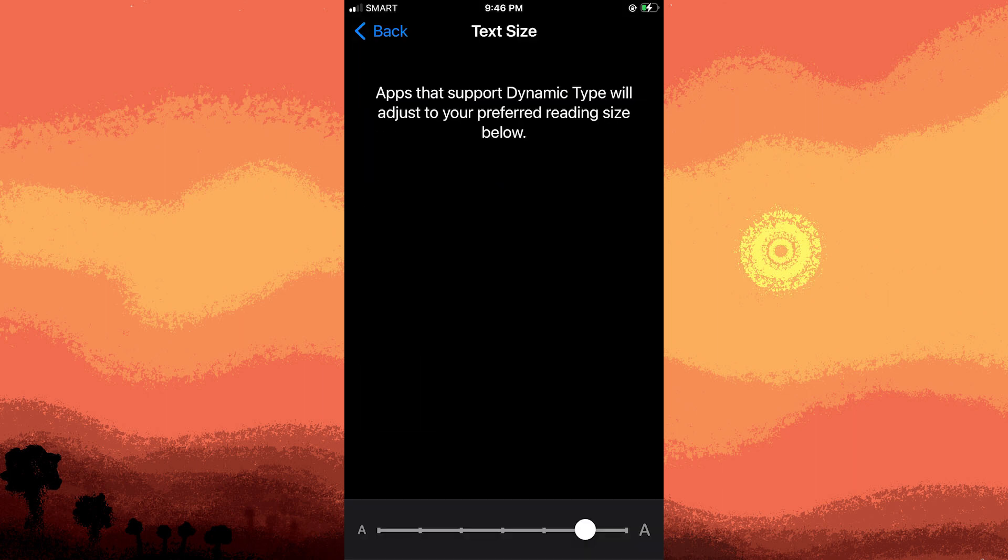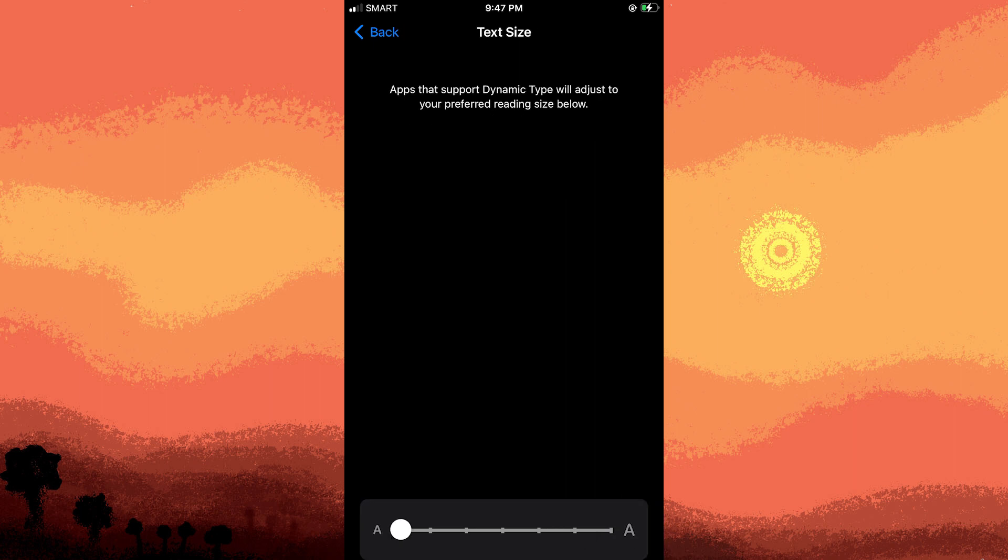You'll see a slider that allows you to adjust the font size. Move the slider to the right to increase the text size, and to the left to decrease it.